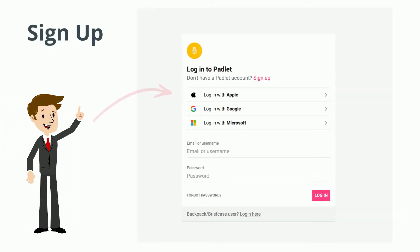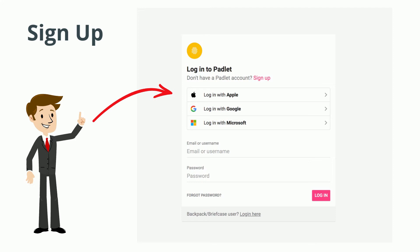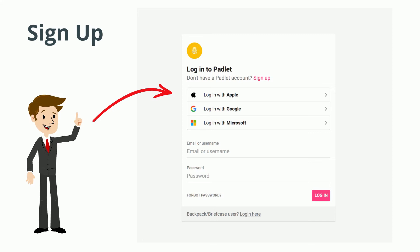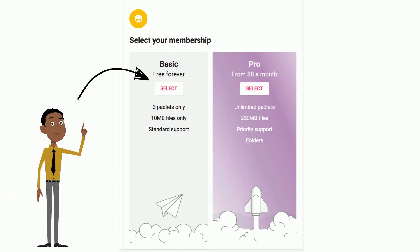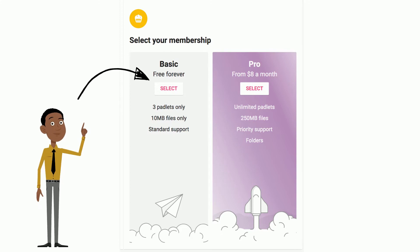First, make sure you log in to Padlet and create an account — it's fairly easy and makes the process really smooth. You can log in using Apple, Google, or Microsoft. Once you log in, sign up for the free account. You can also sign up for the pro account, but the basic free account works just fine and lasts forever.